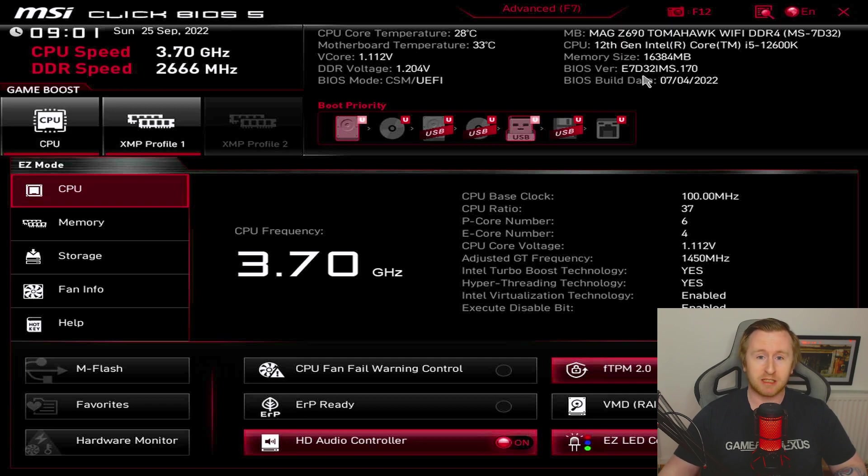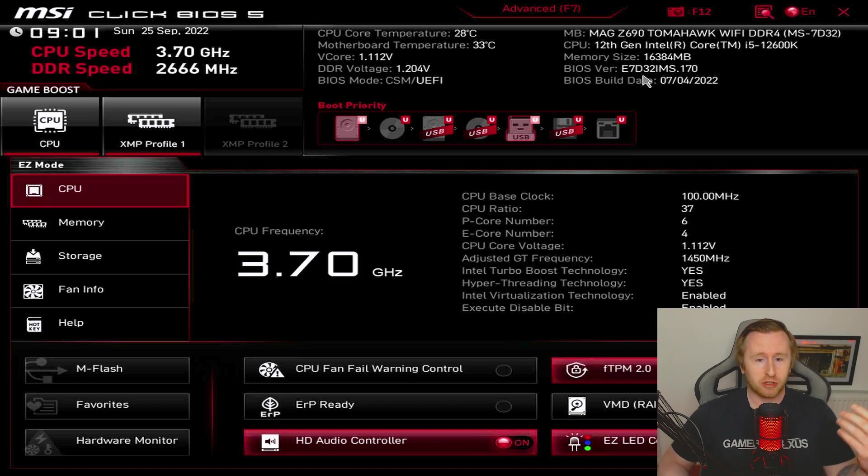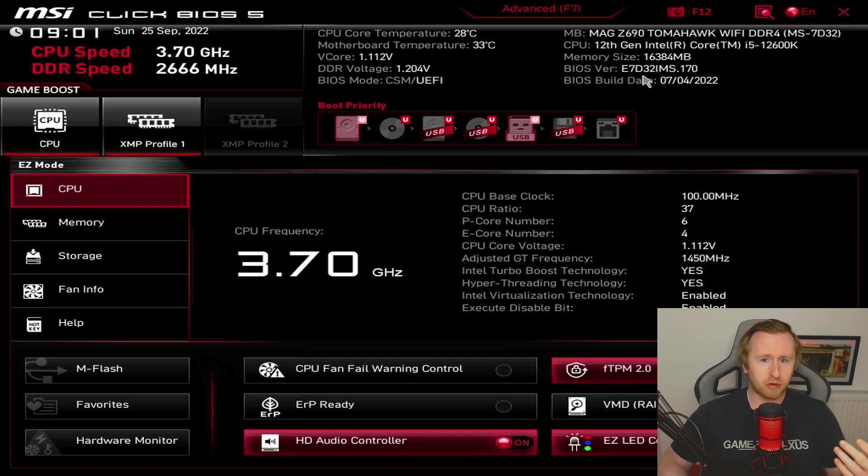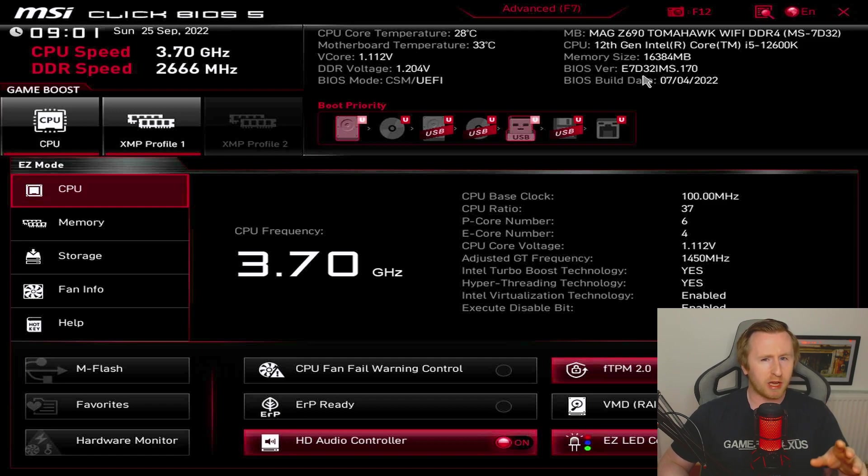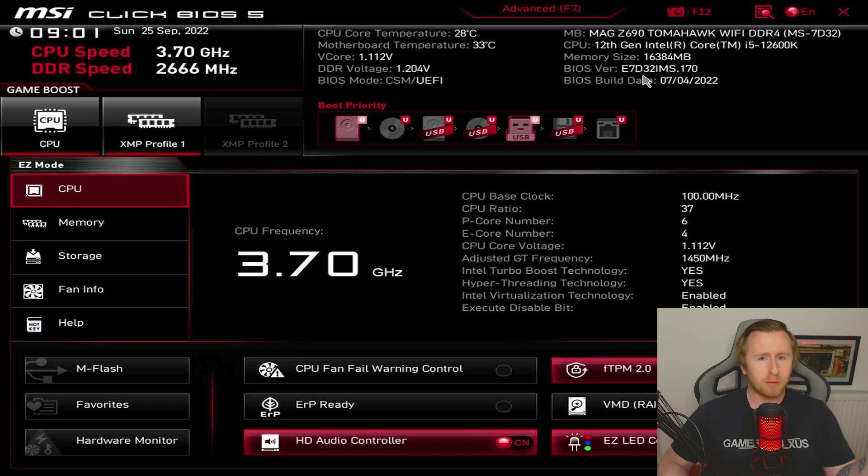Now that 13th gen is around the corner, this motherboard should be ready to actually install one of those CPUs, or there may be some later BIOS revisions that you may need to keep an eye out for. But yeah, that's how to update the BIOS on the MSI Z690 Tomahawk DDR4 Wi-Fi.